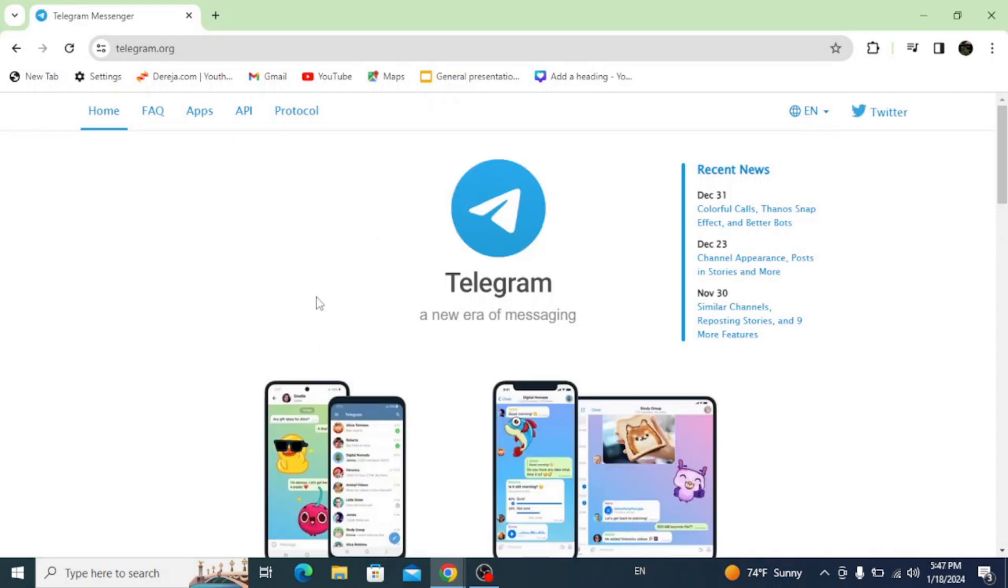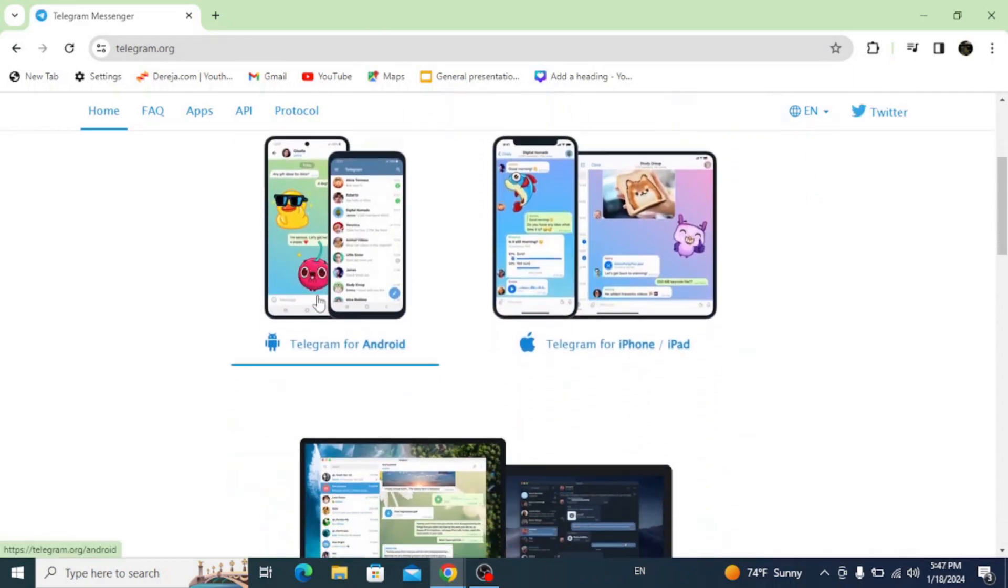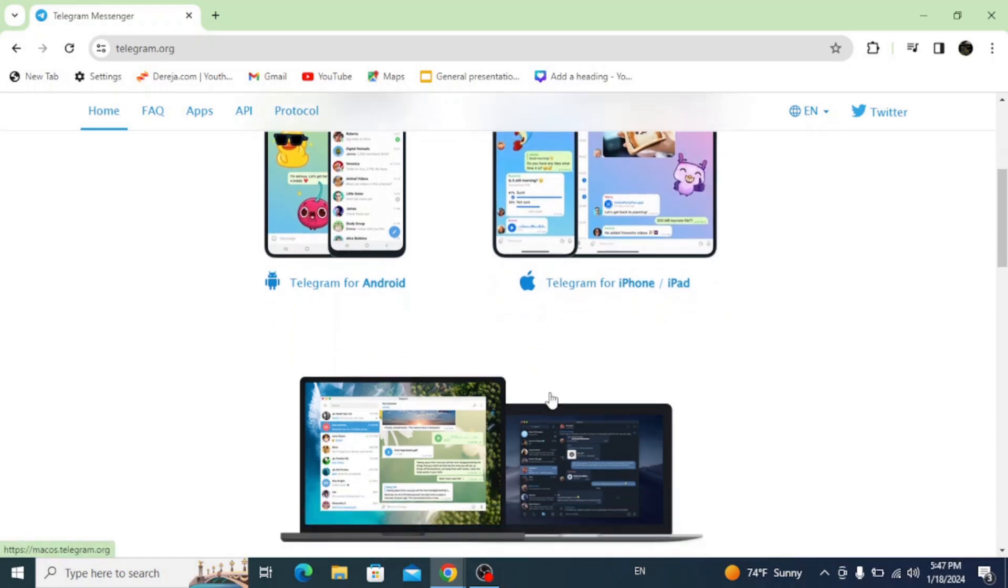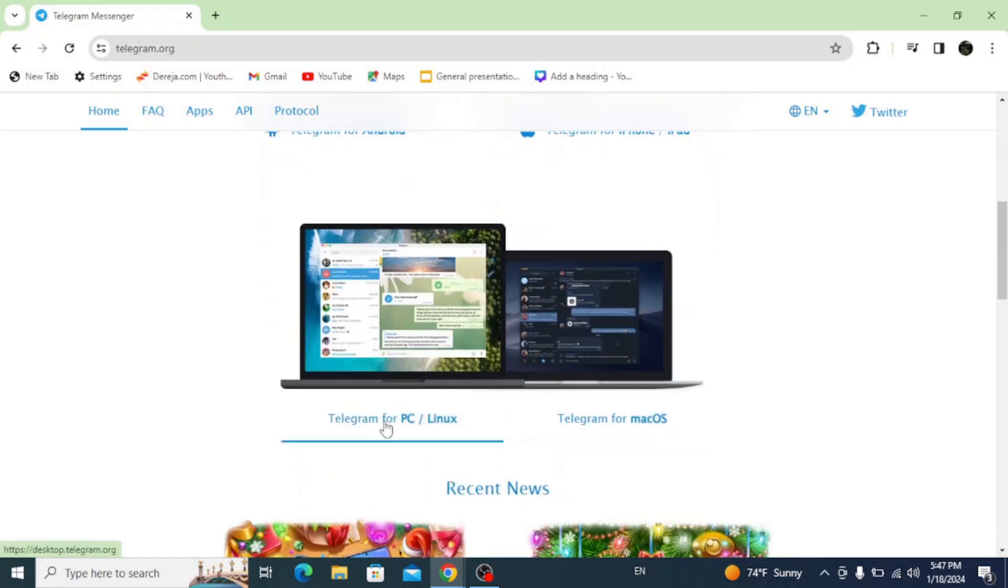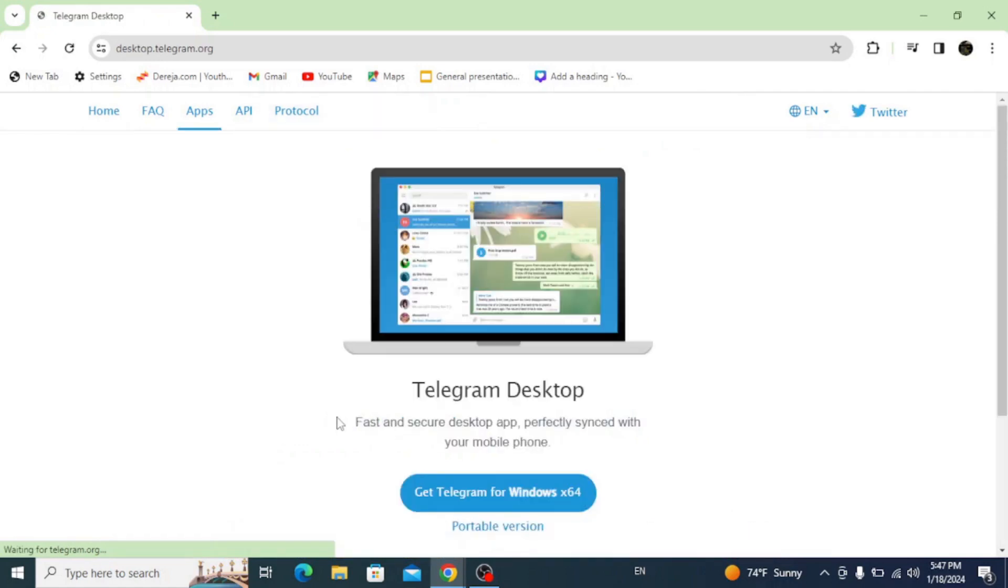This takes you to the official site of Telegram and you have options for Android, iPhone, Windows PC or Linux and macOS. So click on this Telegram for PC.